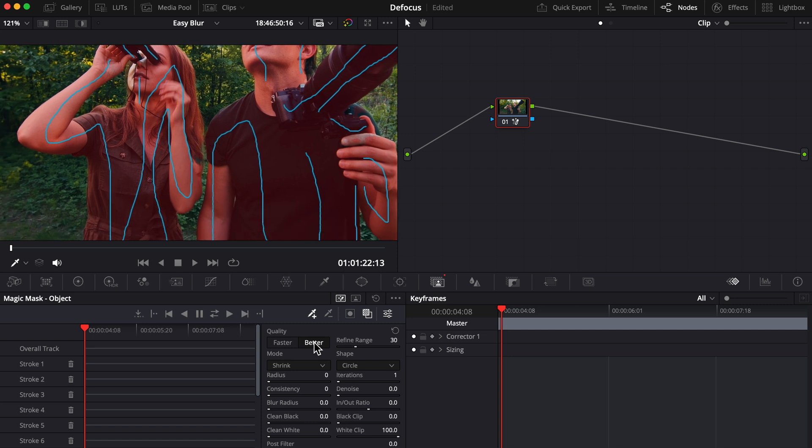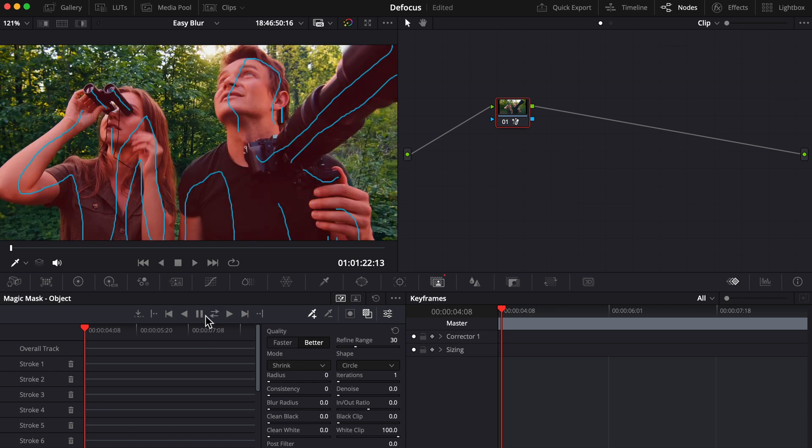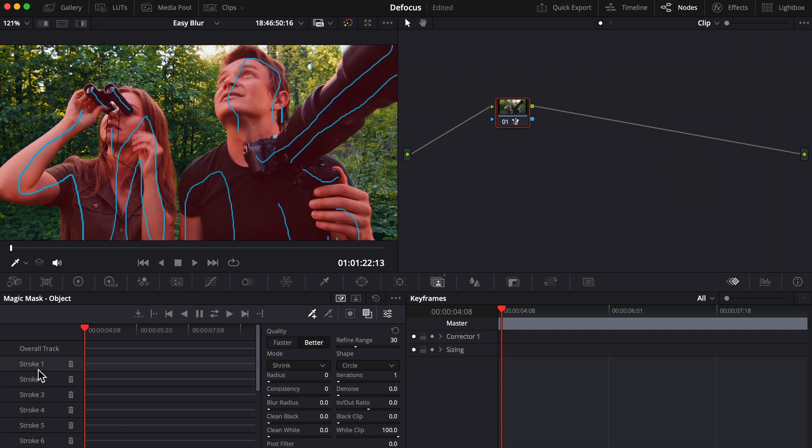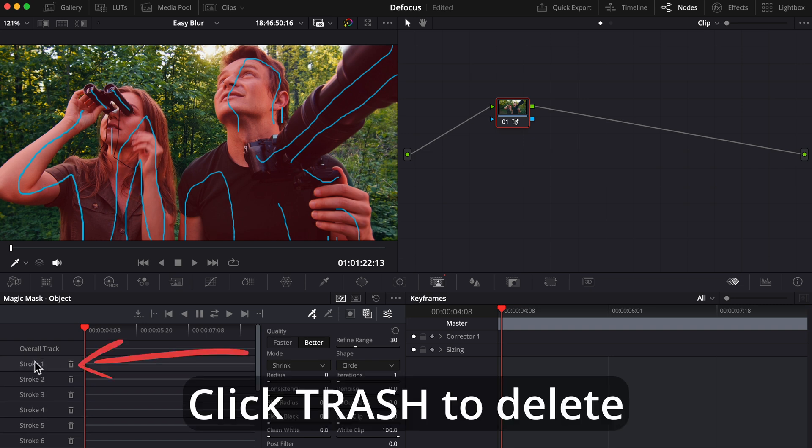If you want to delete one of the magic mask strokes you made, you can hover your cursor over any of them right here and this will highlight that specific stroke on the program window so you know which one you're removing.